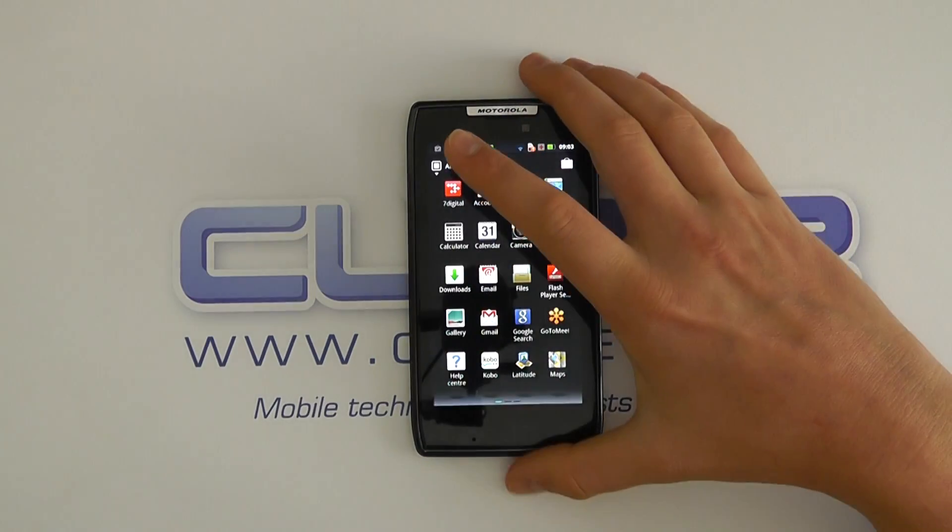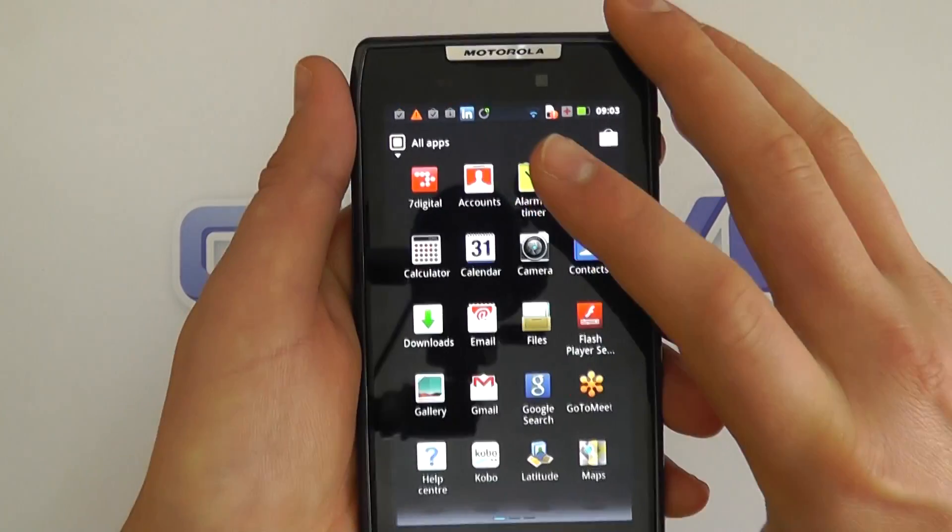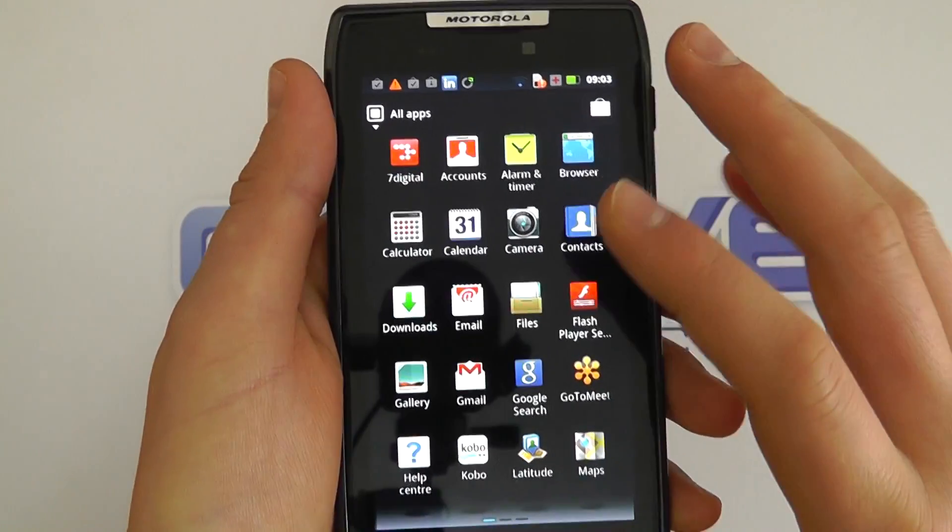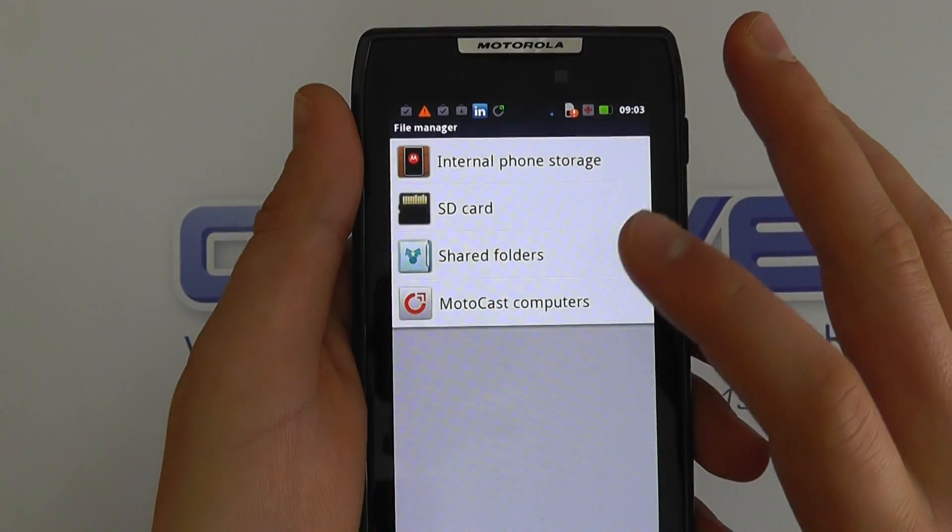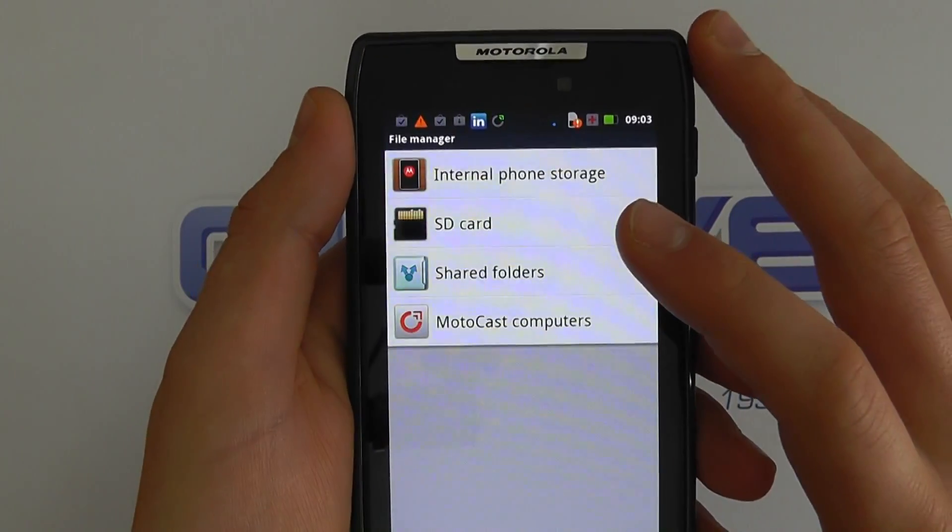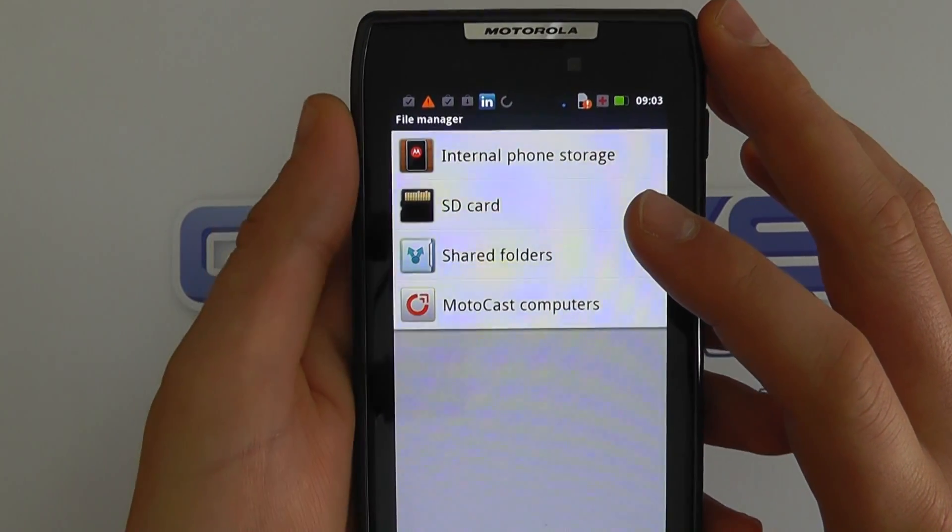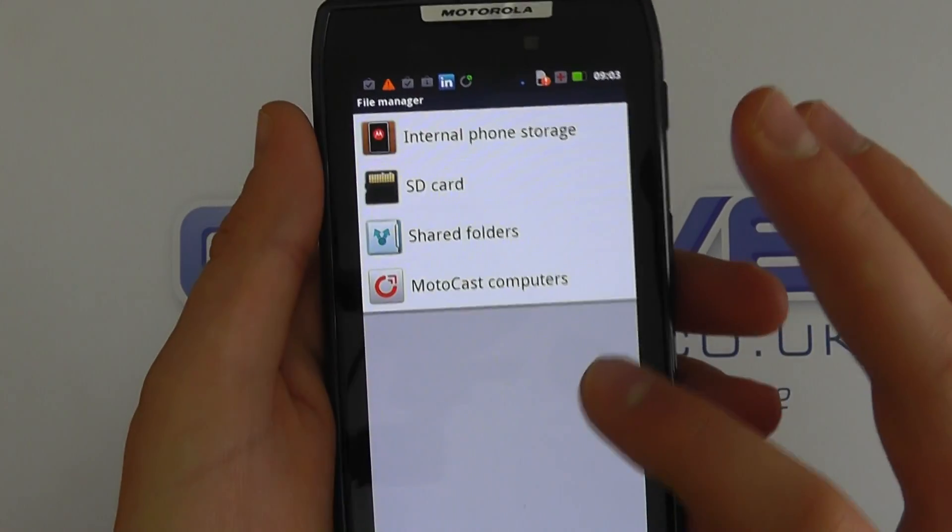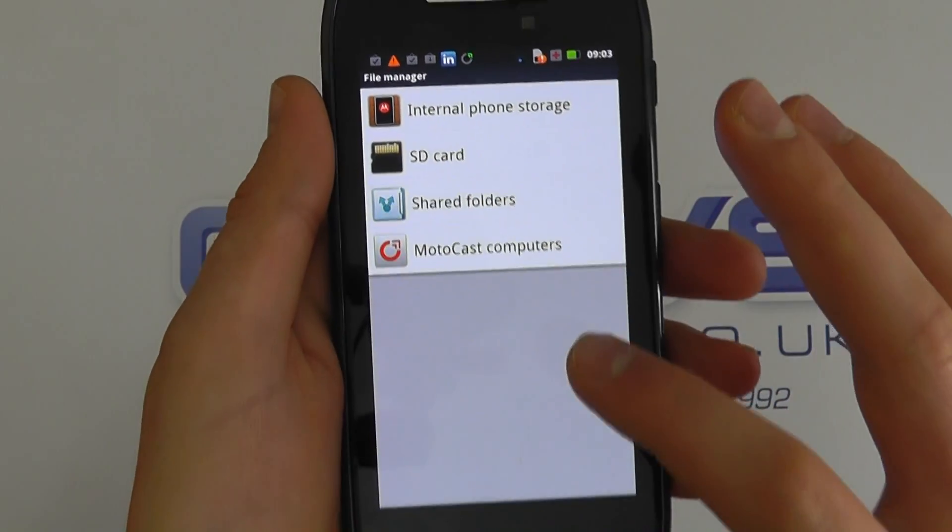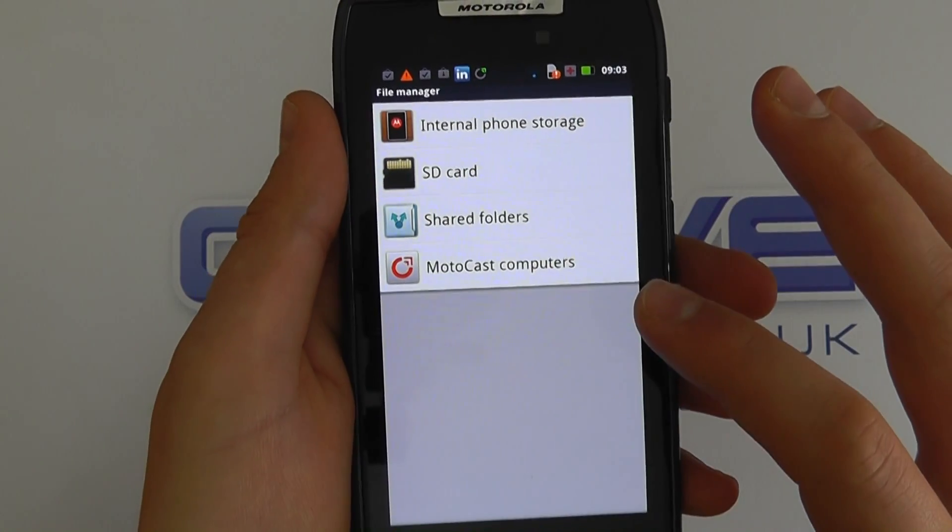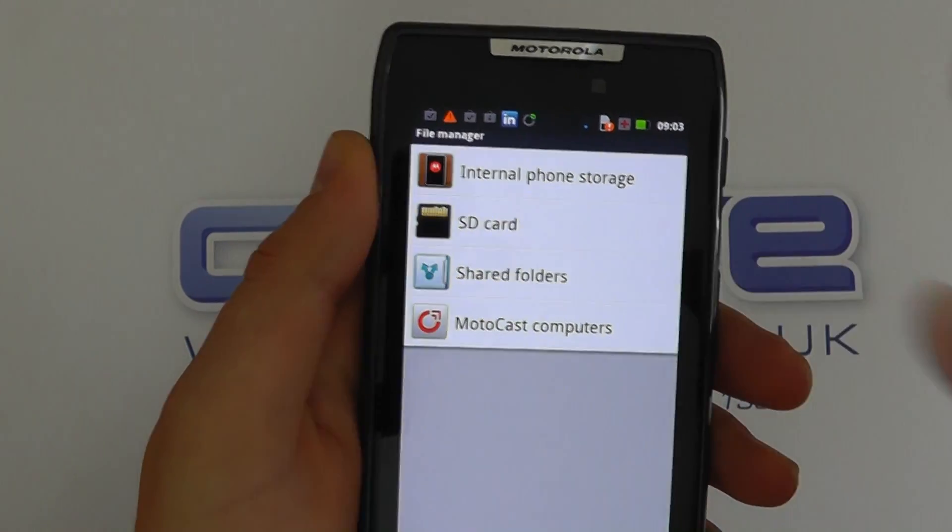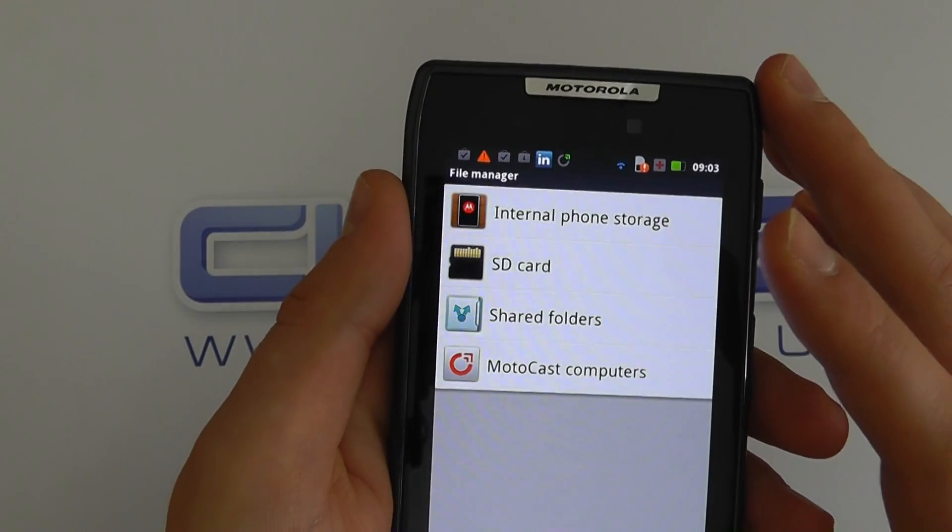MotoCast is a wireless connectivity option that allows you to connect back to up to five computers of your choice. It allows you to bring things such as music, video, and documents from your connected computers to your phone without the need for storing them on the device itself or syncing on a regular basis. It's completely wireless, it goes through the cloud but leaves no traces in the cloud.